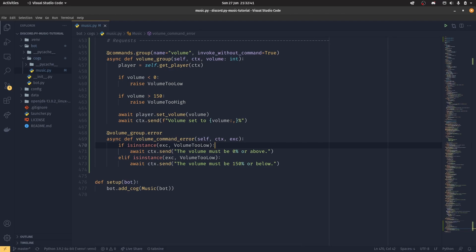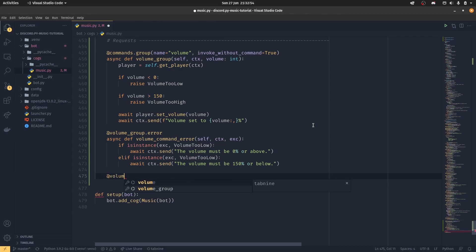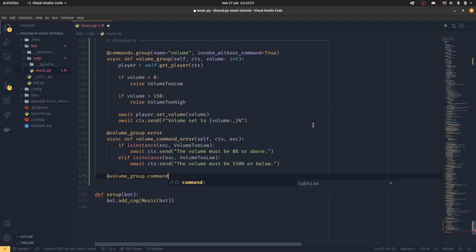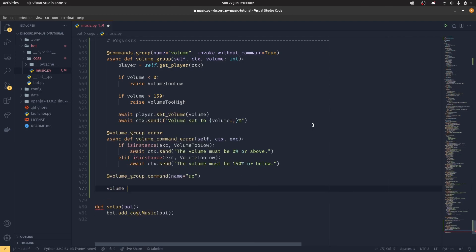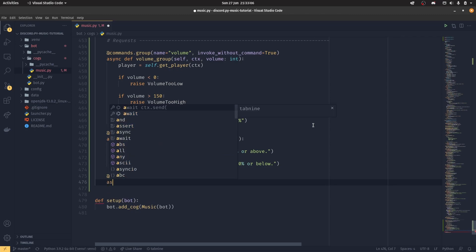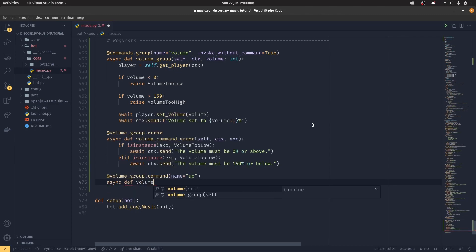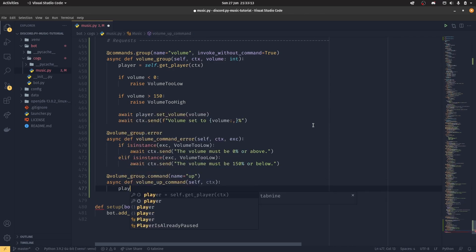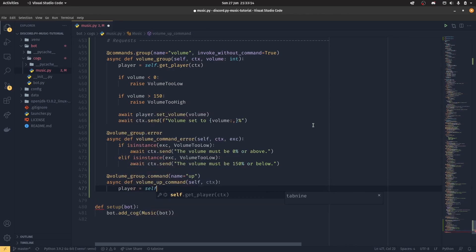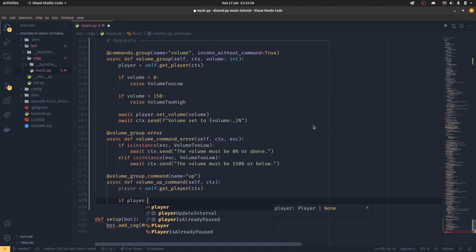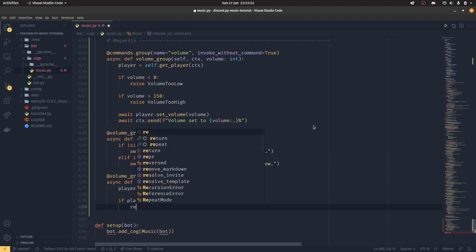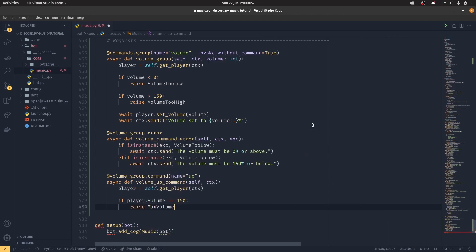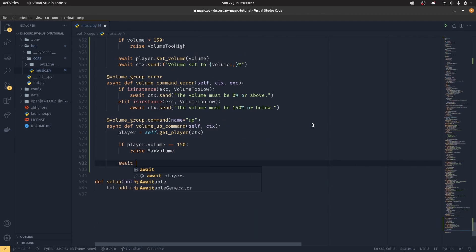You know what? I'll program all of them now, and then we can go over them all once we're actually playing music, because it would be easier to do. So to actually create a command in our group, we do volume_group.command, and then name equals up. So what this will do is allow us to do our volume up syntax that we want to be able to do. So async def volume_up_command self context, we don't need any arguments. Player equals self.get_player. If player.volume double equals 150, then we raise max volume, because we don't want to be able to turn it up anymore.